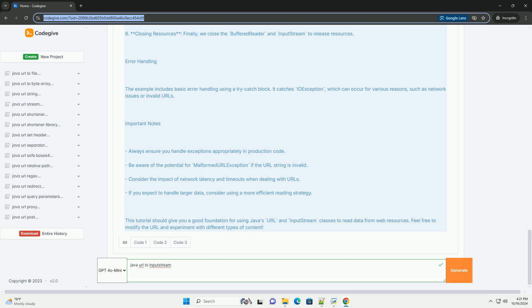This tutorial should give you a good foundation for using Java's URL and InputStream classes to read data from web resources. Feel free to modify the URL and experiment with different types of content.